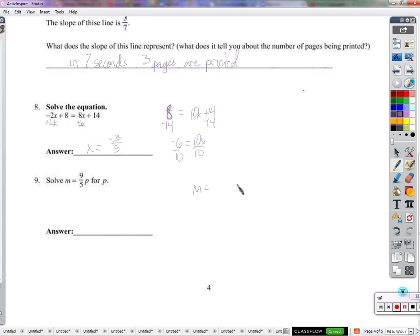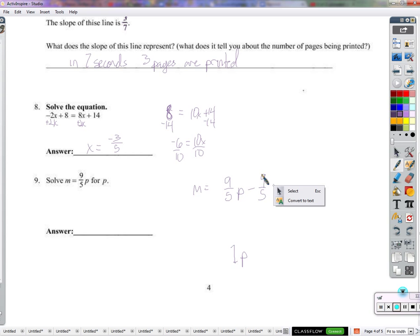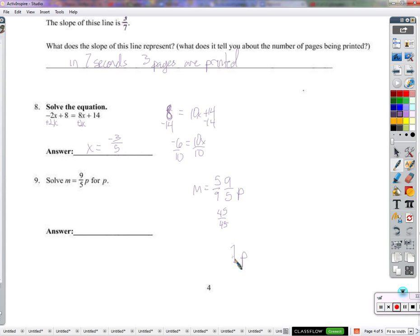Here we have m equals 9/5 times p. I don't want 9/5 times p — I want 1 times p. What can I do to 9/5 to make it a 1? I can't subtract 9/5 — these aren't like terms. That 9/5 is being multiplied by p, so I multiply by the reciprocal of 9/5. That's 5/9. 5/9 times 9/5 is 45/45, which is 1. I multiply the same thing on the other side. So 5/9 times m equals p. Therefore p equals 5/9 m.